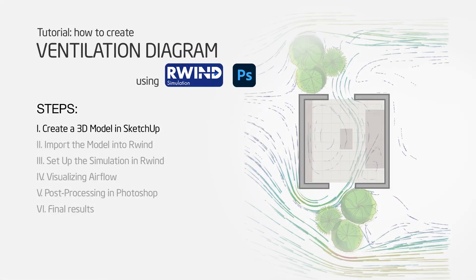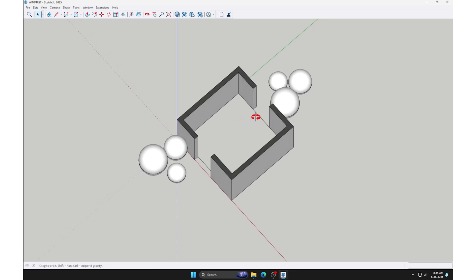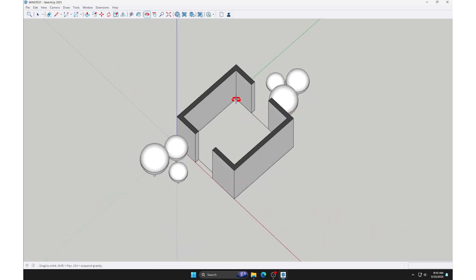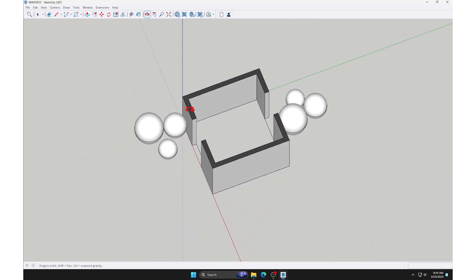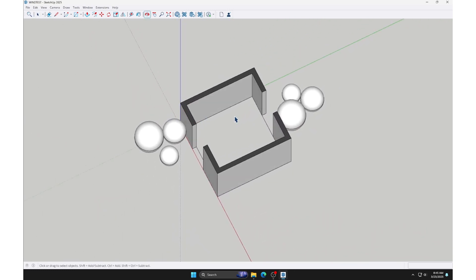Step 1. Create a 3D model in SketchUp. First, we will create a 3D model of the objects to be analyzed in SketchUp.